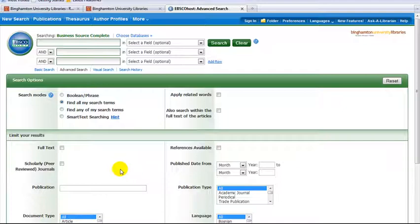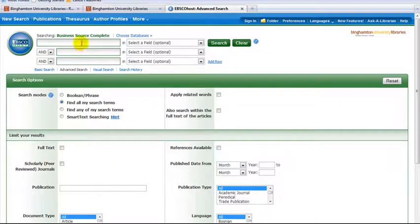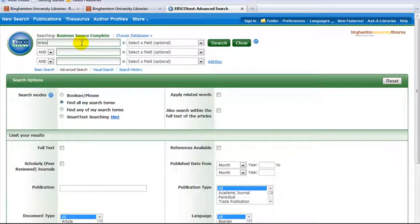To find articles and reports on industries, use the search boxes. Type a keyword in one or more of the boxes. We will search for the brewing industry.